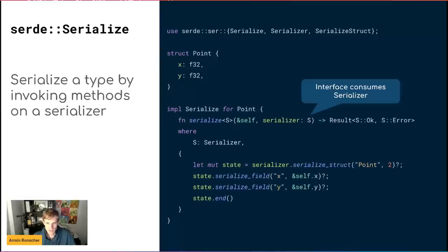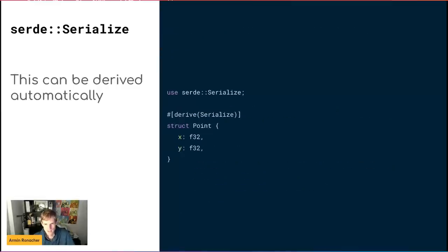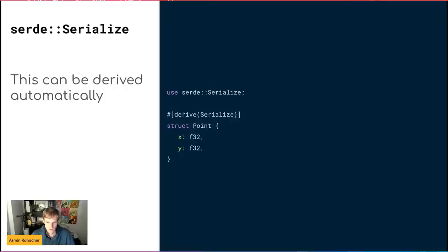Because nobody really wants to write code like this manually, there's automatic support for deriving it. This pretty much generates the same thing as before. There's actually quite a bit you can do with this automatic deriving system to customize things.